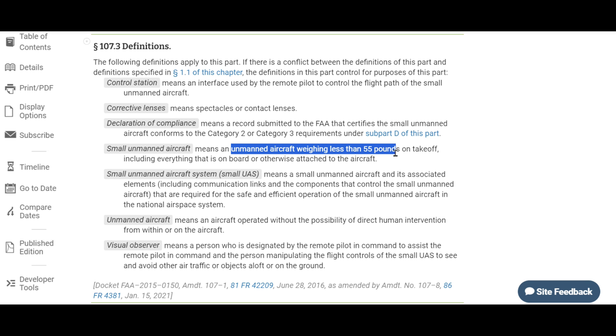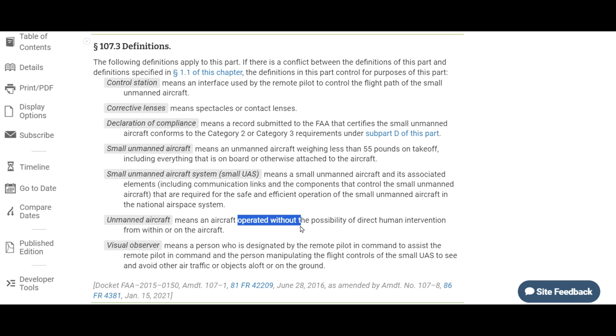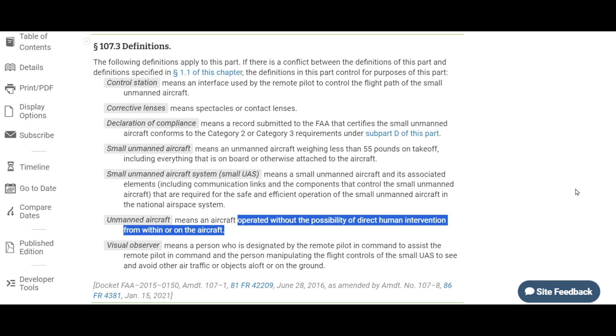There's always a lot of discussion around the question: do I need a license to fly my drone? To answer that question, let's start at the beginning. For the purpose of this video, we're referring to a drone as a small unmanned aircraft. Per the FAA definition, a small unmanned aircraft is a device that is under 55 pounds, intended to be flown in the air, and operated without the possibility of human intervention either within or on the aircraft.